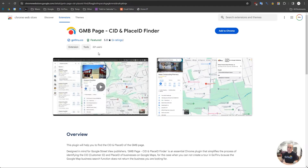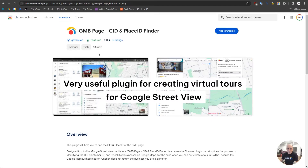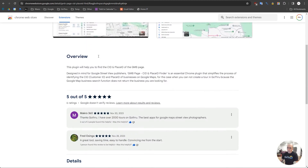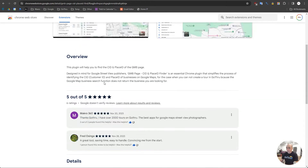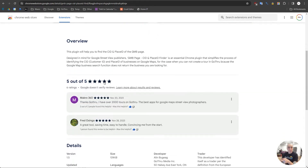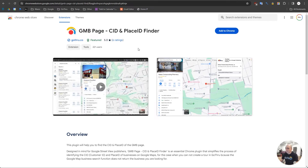This is a very useful plugin if you are creating virtual tours for Google Street View. It has a few reviews so far, so if you like it, please leave a review and five stars.